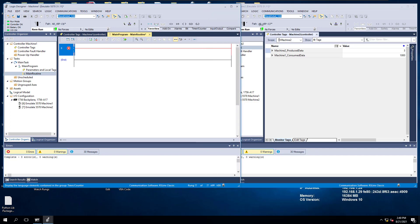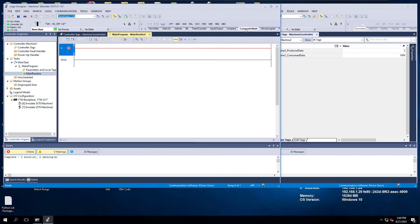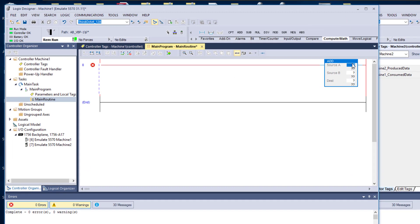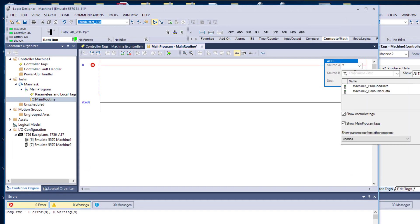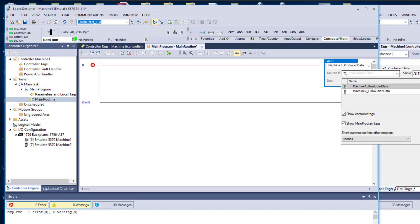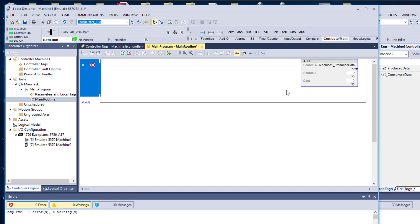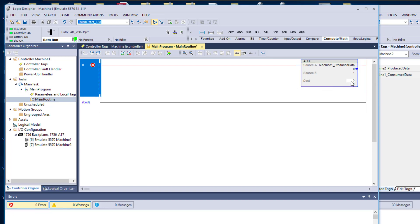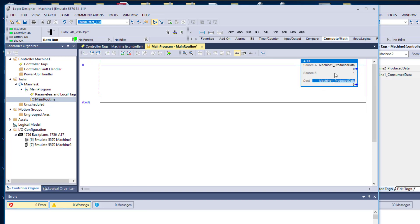On the very first one, we'll come over here and do a math function. We'll take our Produce Data and do that plus one. Now let's zero this data out — we don't want to do anything — zero that data out and add it against itself.